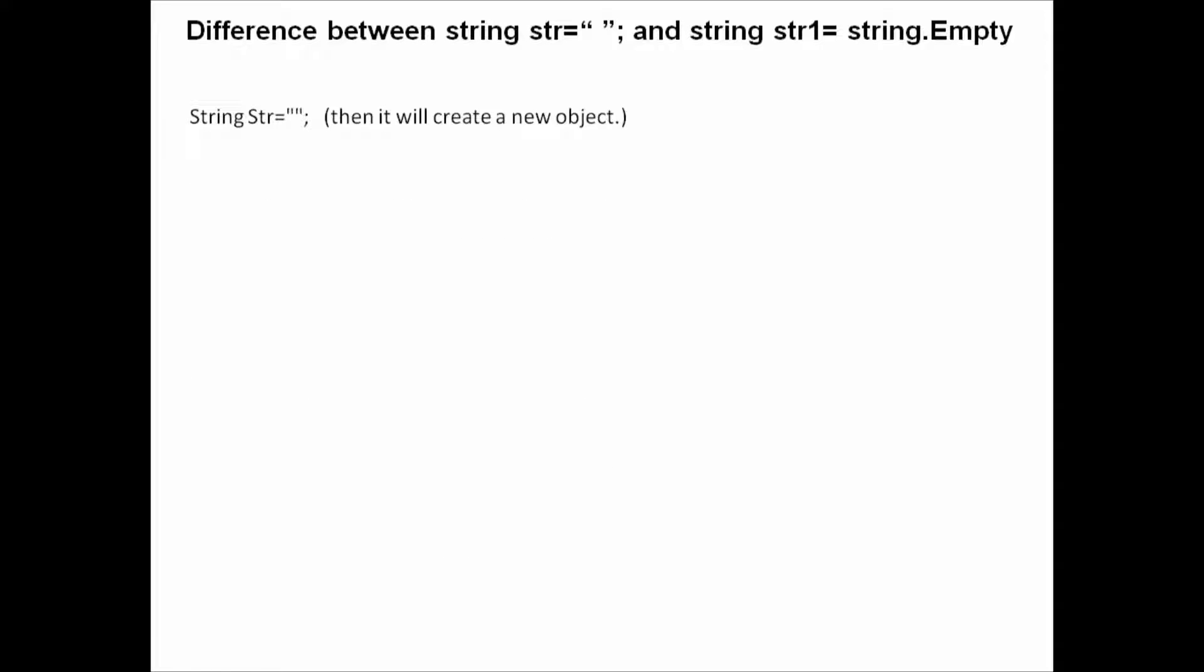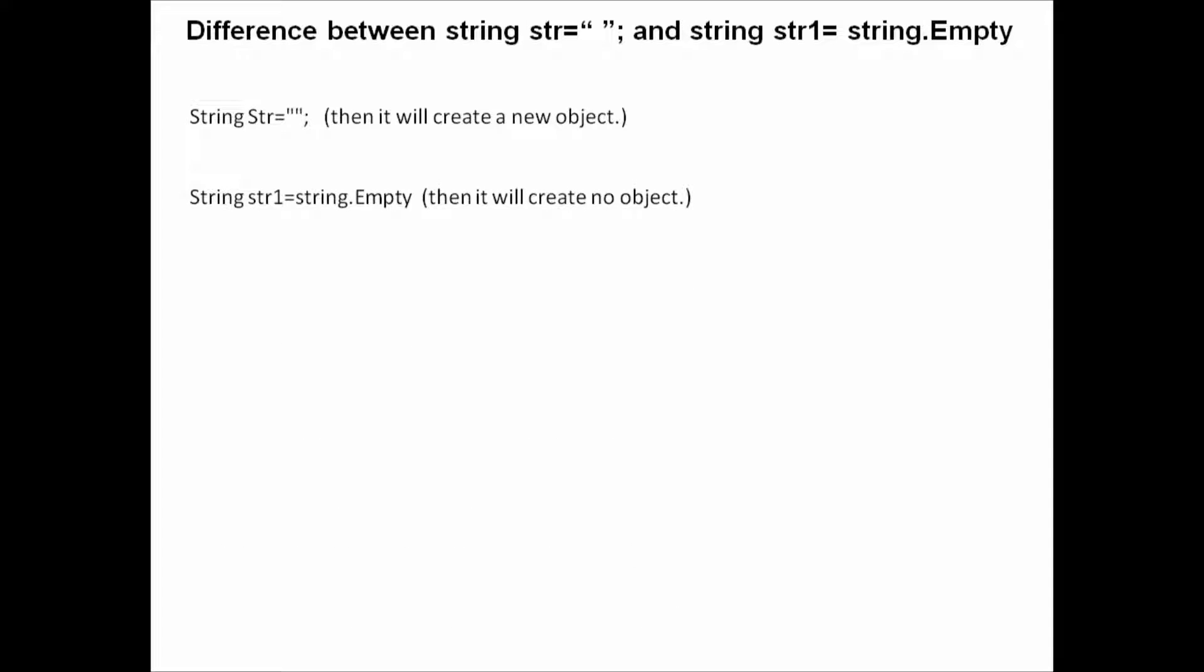Whenever we use string str equals null, it will create a new object. But whenever we use string str1 equals string.Empty, it will create no new object. So in that sense, we can say that string.Empty is more efficient compared to null.